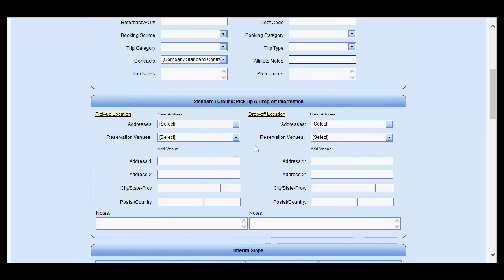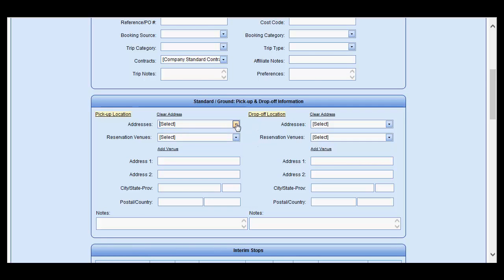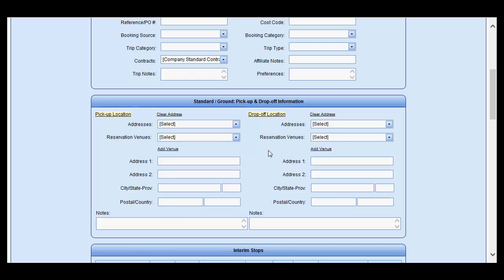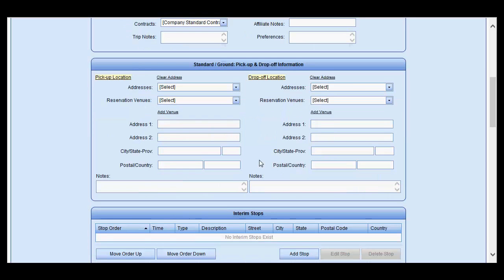Since no address is present for the customer yet, you cannot select from the existing addresses. However, you may still select from the existing venues by using the drop-down options.